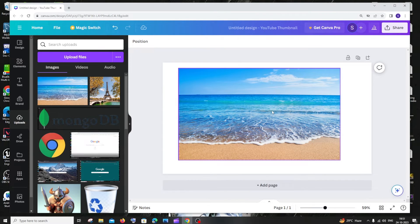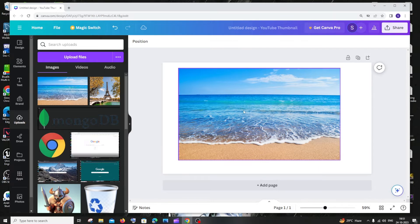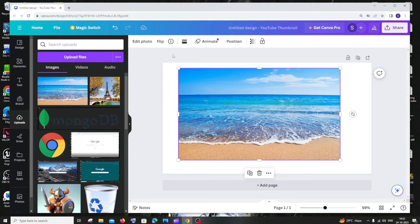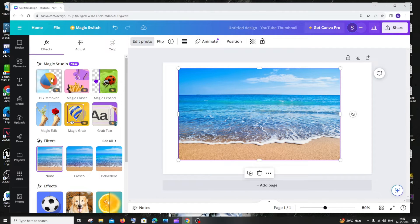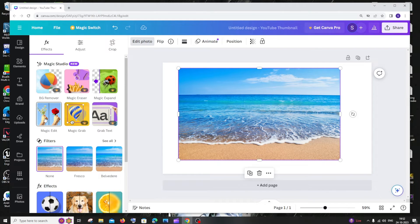Once you have added your image in the workspace, just click on that image. You'll be having Edit Photo at the top. Click that, and to the left under Effects, you'll be having this thing called Magic Edit. This is absolutely free at the moment.